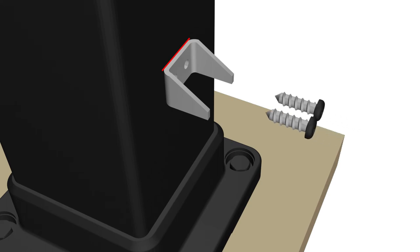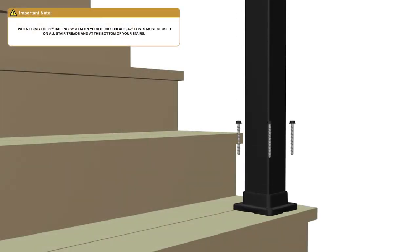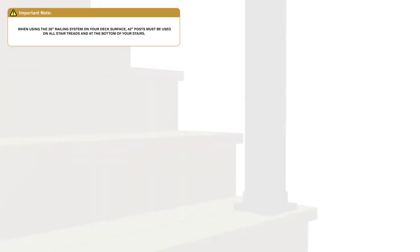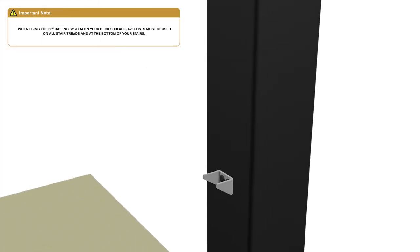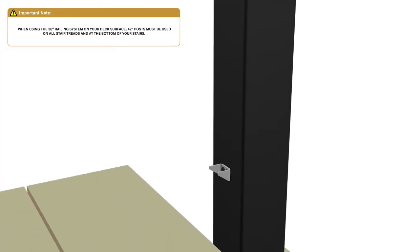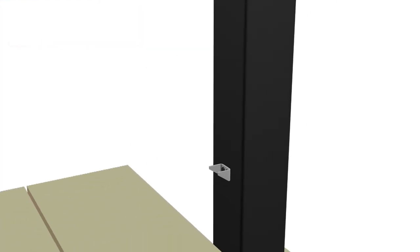Once the stair panel attach clips have been installed, reattach the lower 3 inch post to the bottom step or landing. Then place the stair panel onto the lower stair panel attach clips.